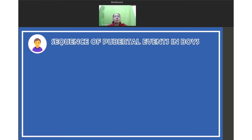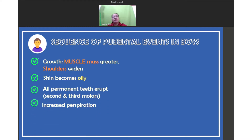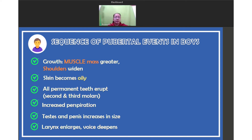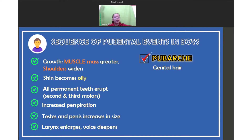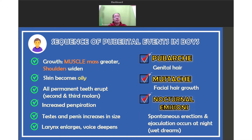The sequence of pubertal events in boys includes: greater muscle mass, widening shoulders, oily skin, eruption of all permanent teeth, increase in perspiration, testes and penis increase in size, larynx enlarges, and voice deepens. They also have pubarche or genital hair — males develop hair in their armpits and pubic area, and some males develop hair on the face and chest, including mustache or facial hair growth. They also have nocturnal emissions — spontaneous erections and ejaculations that occur at night, also known as wet dreams, when males ejaculate and release sperm during sleep.